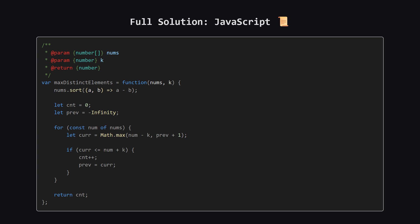And finally, here is the solution in JavaScript. The sort function needs a custom comparator to sort numbers correctly. Otherwise, the logic remains identical to the Python version we walked through. Hopefully, seeing it in a few different languages helps solidify the concepts.